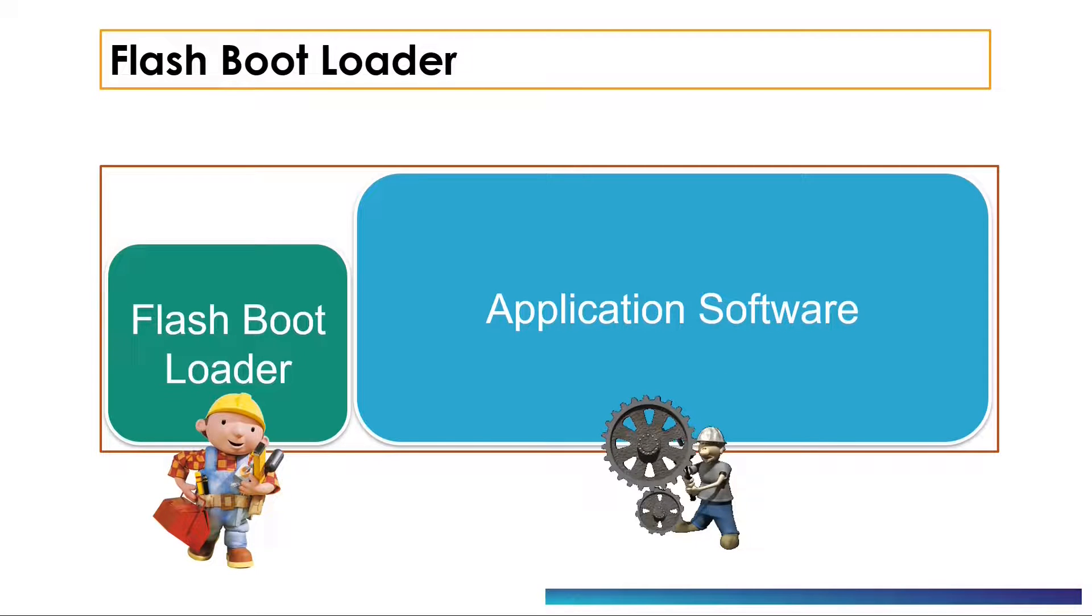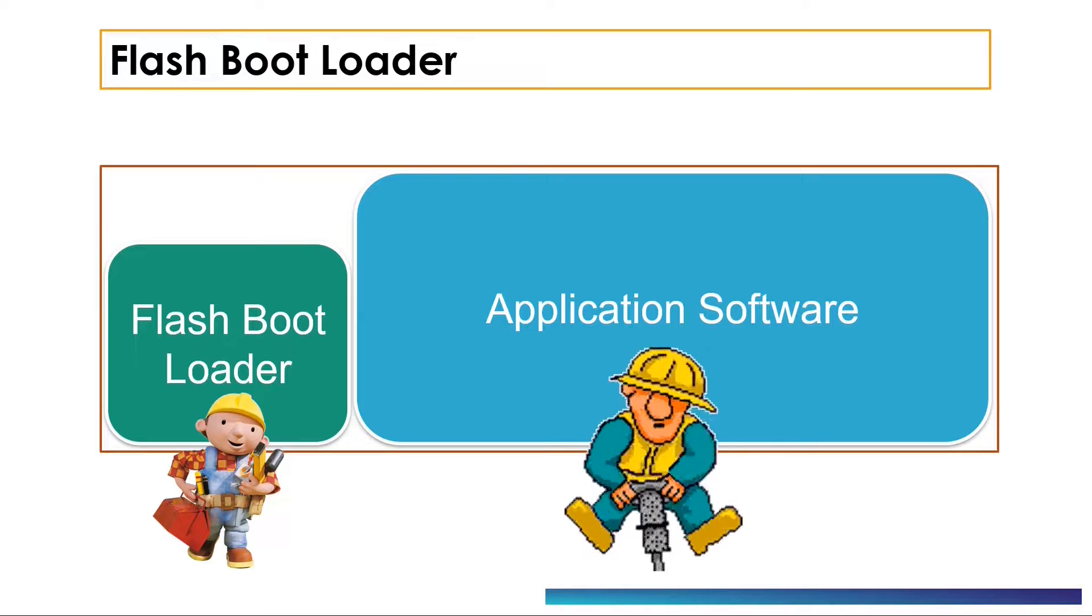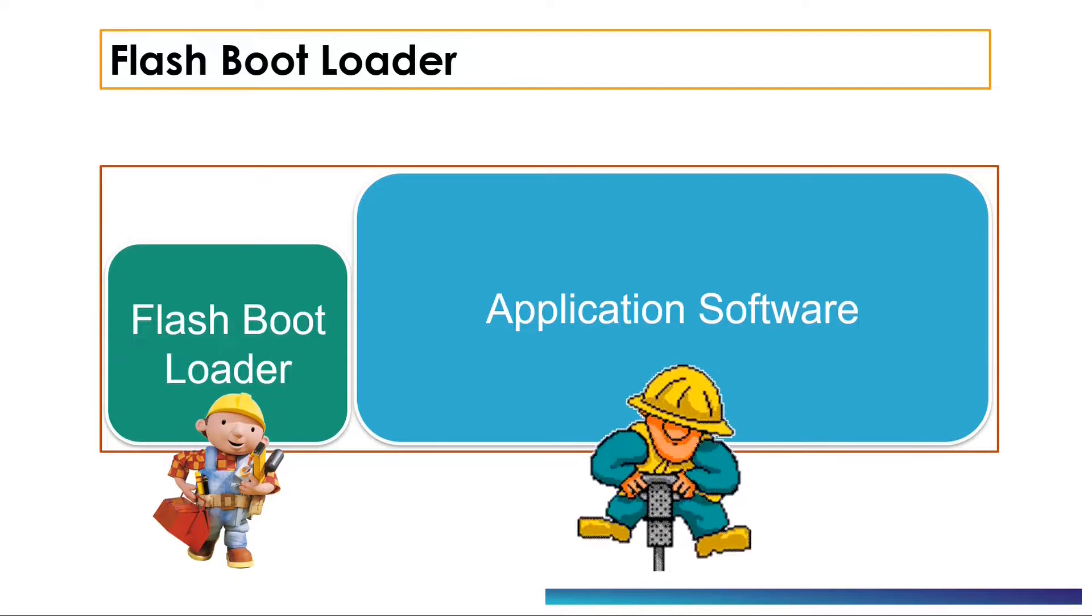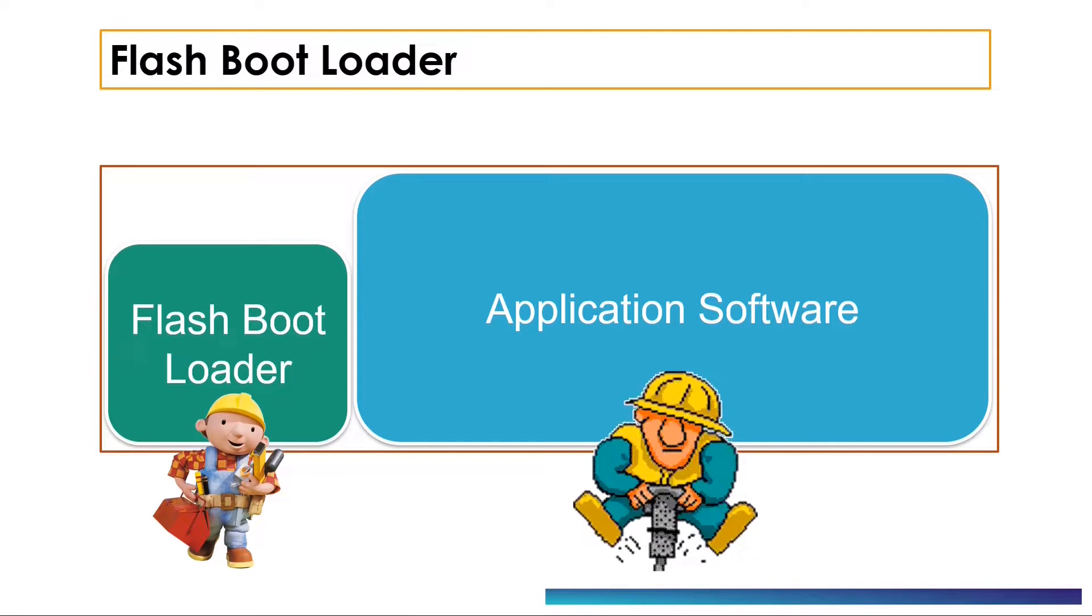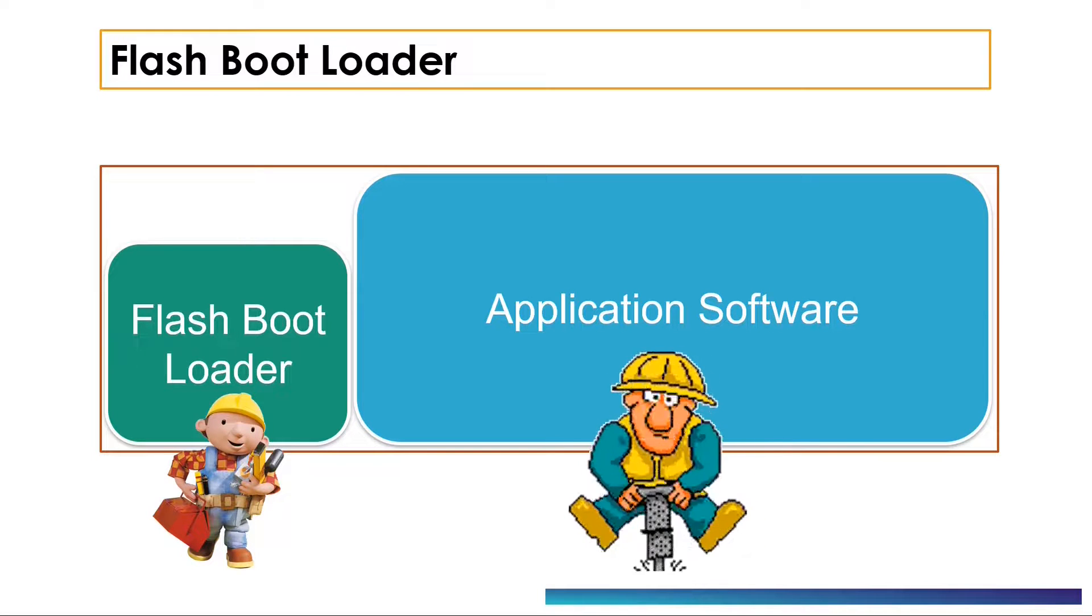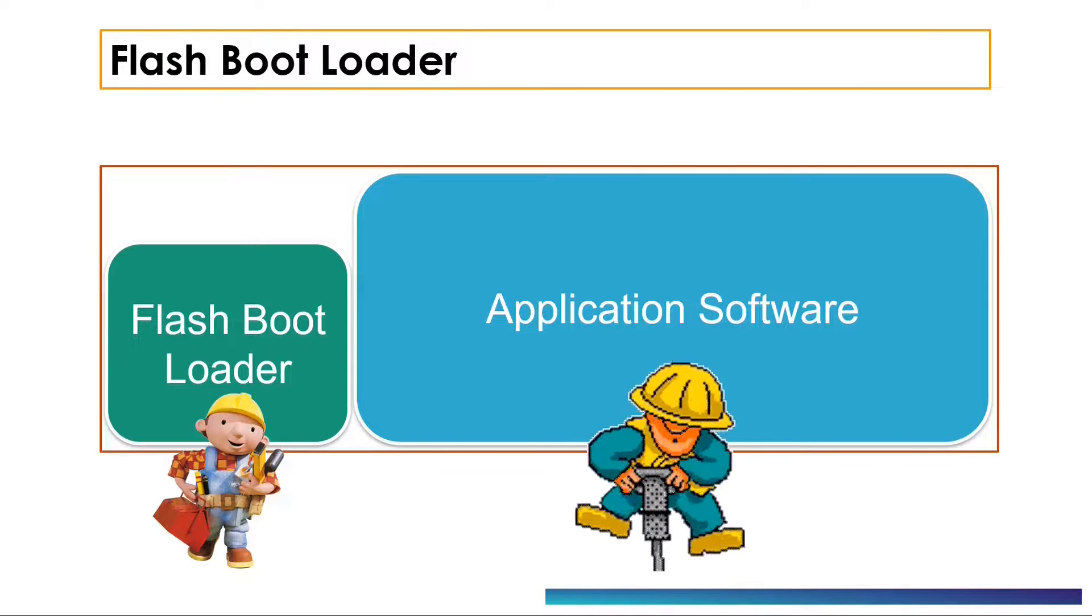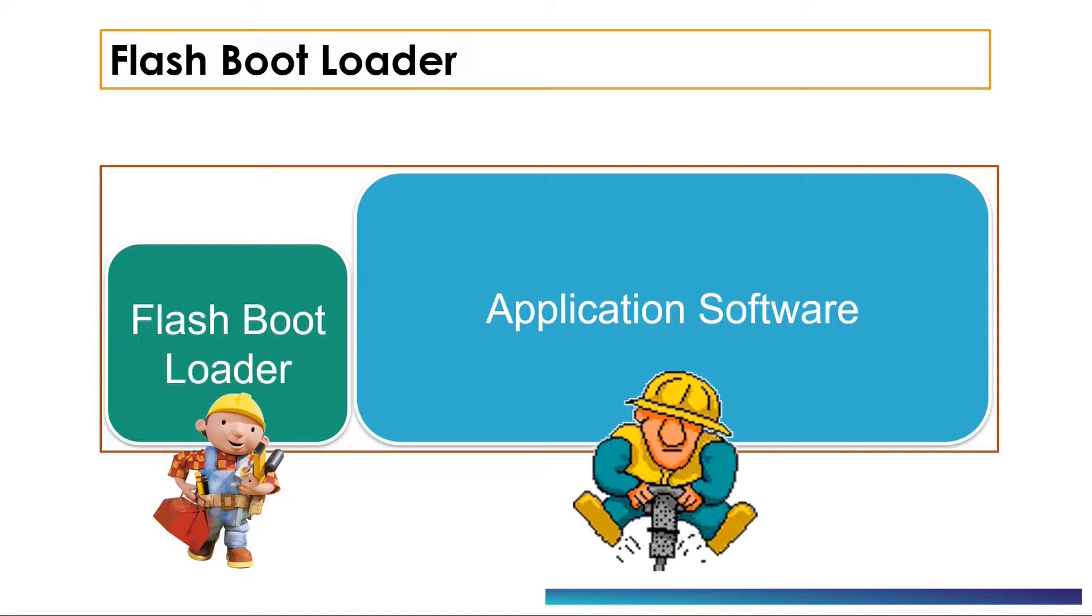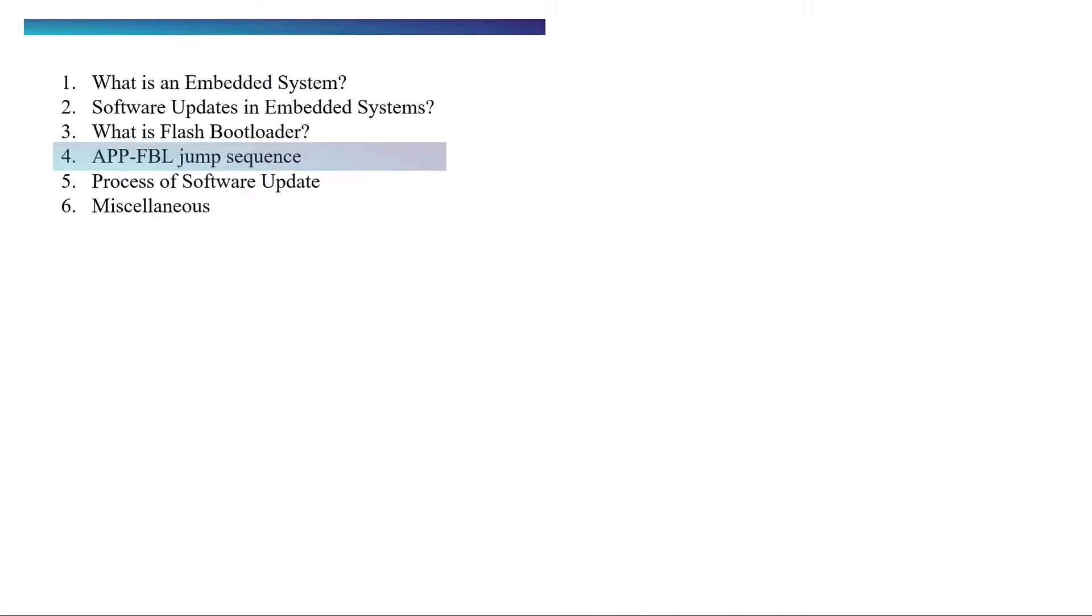But now let's consider a case of a generic car which is not connected to the internet. How are you going to update the software in this case? Do you need to ship the units to the manufacturer every time the software needs to be updated? The obvious answer to these questions is absolutely not, and the primary reason is that most systems ship with the bootloader on board. When you take a car for service next time, with the help of special programmers such as a diagnostic tool, the software can be updated.